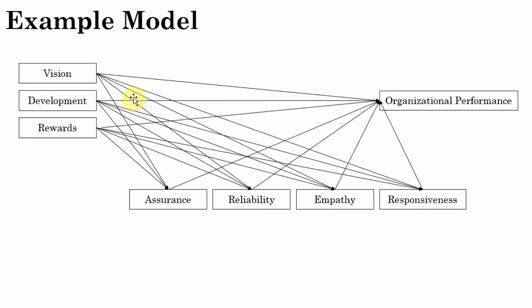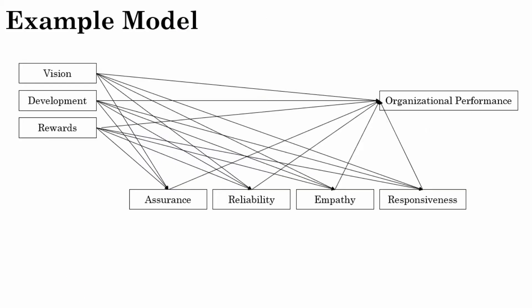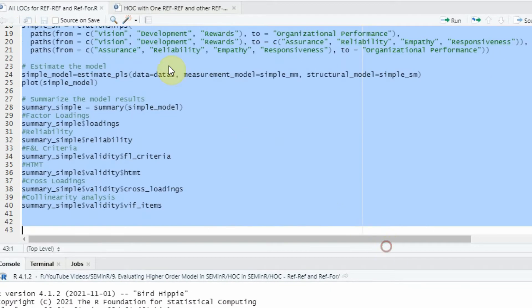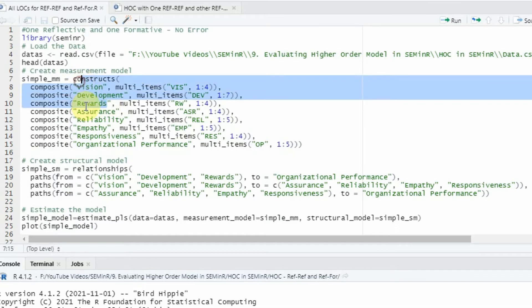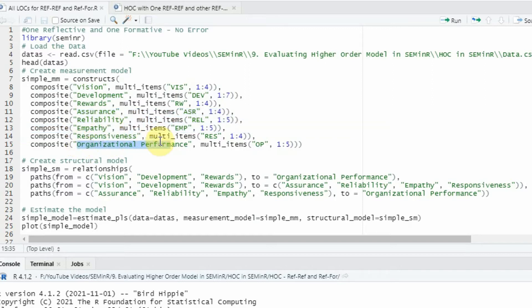Reliability and validity means Cronbach's Alpha, composite reliability, convergent validity, and discriminant validity — because all lower-order constructs in this case are reflective. To do so, we need a code with all lower-order constructs: vision, development, and rewards measuring internal marketing; assurance, reliability, empathy, and responsiveness measuring internal service quality; and then the single lower-order construct, organizational performance.